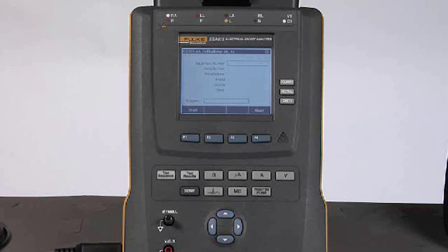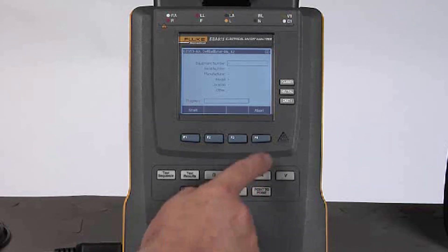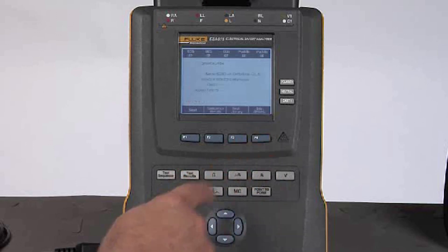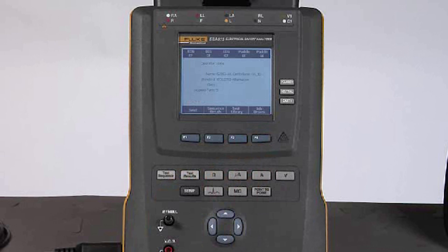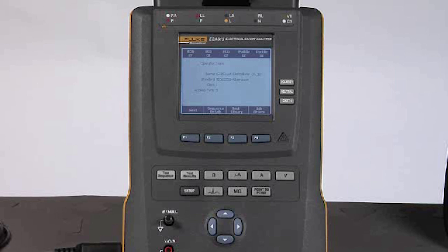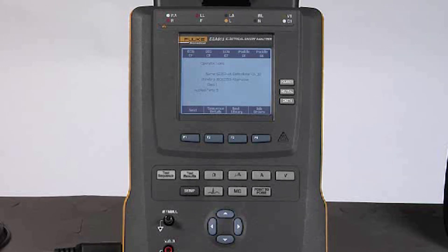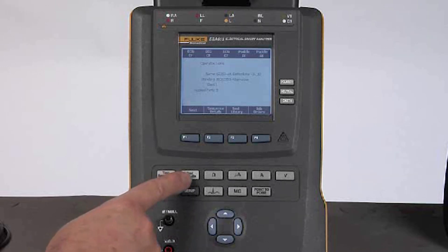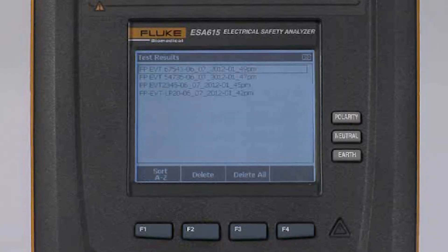We'll leave that for now. The job orders button F4 is for future use. What if I want to review the test results from tests that I have run during the day today, during this last week, or however long? I will pick the test results button and it will list all of the test results that have been stored in onboard memory on ESA 615.